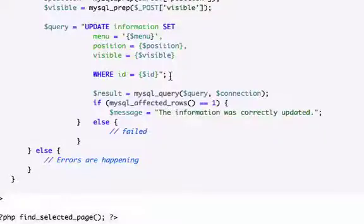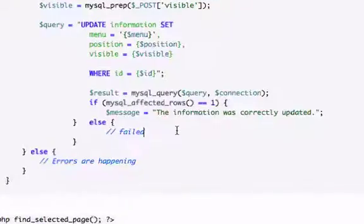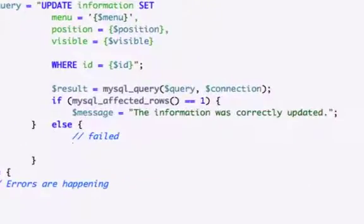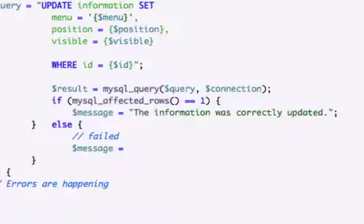I'm gonna go ahead and create another variable called message and we'll just say the information was an epic fail.